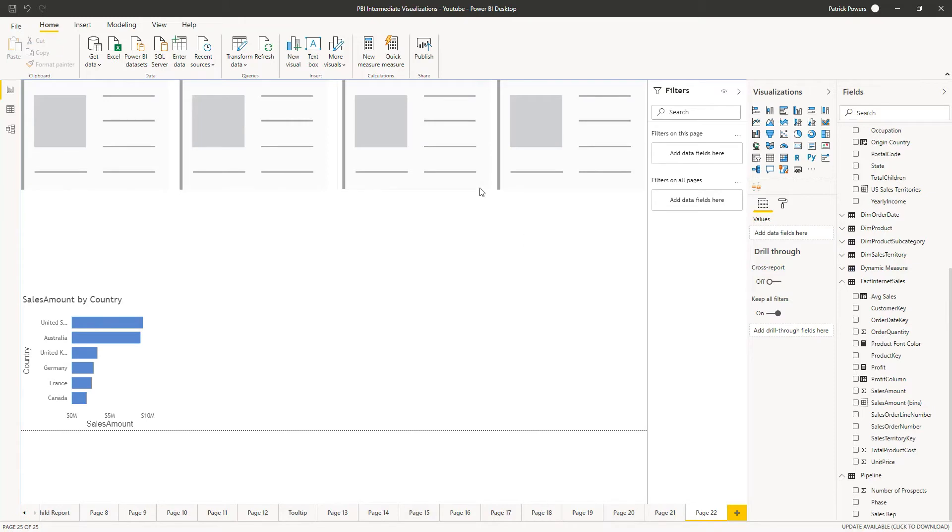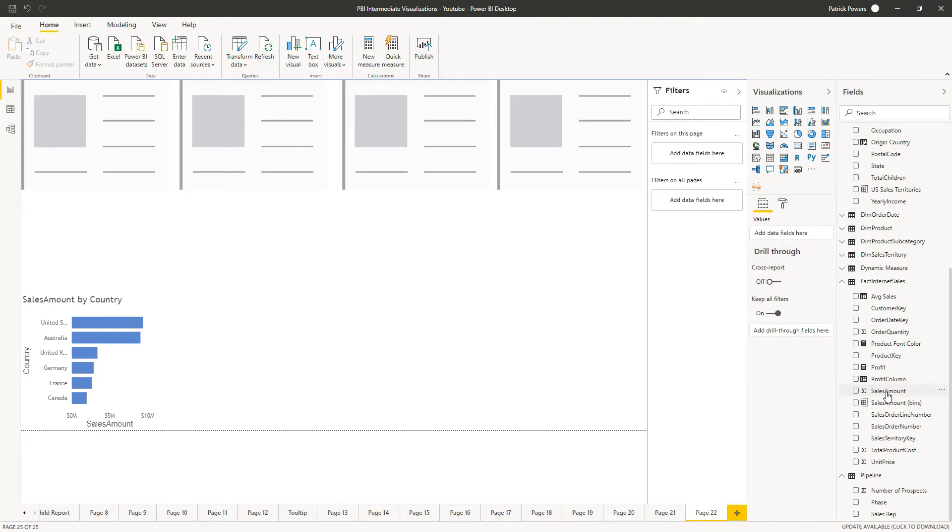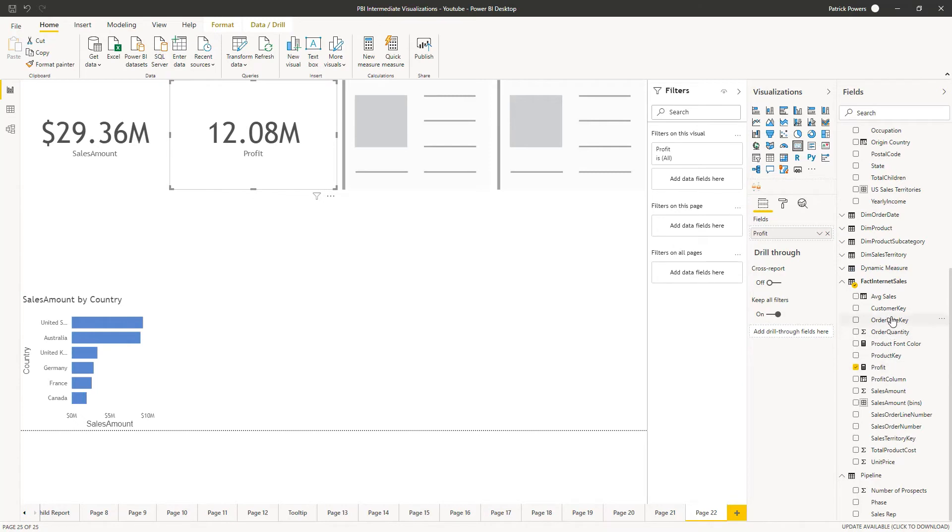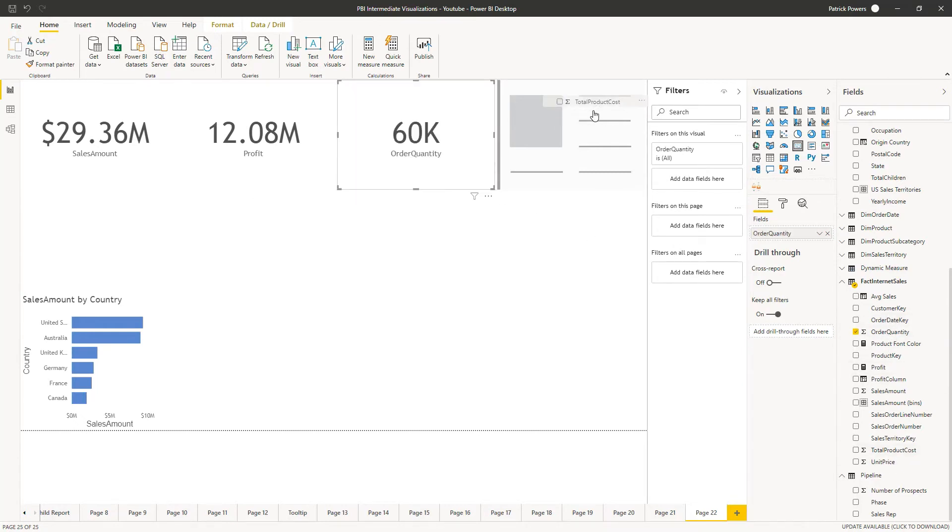Now, we may need to rearrange these further after we get some data items in, but here we've got our four spanning the top. From fact internet sales, we'll take sales amount and drop it in the first card, profit into the second card, order quantity into the third, and total product cost into the fourth.